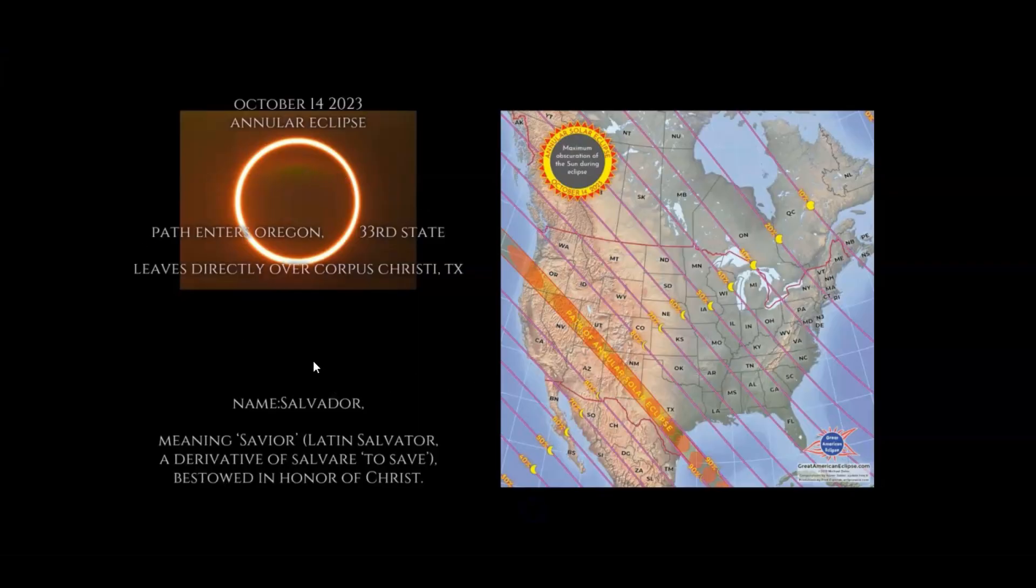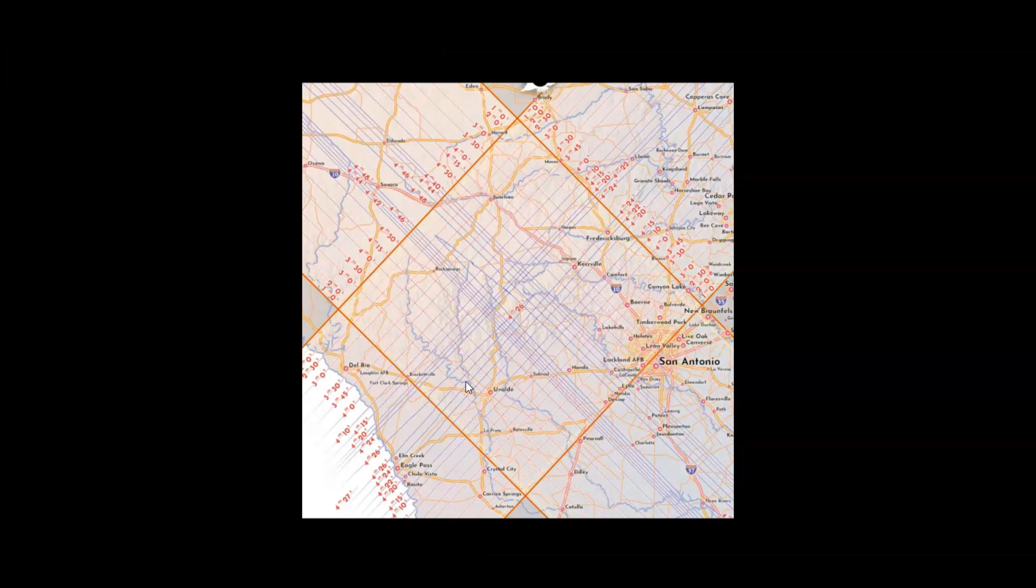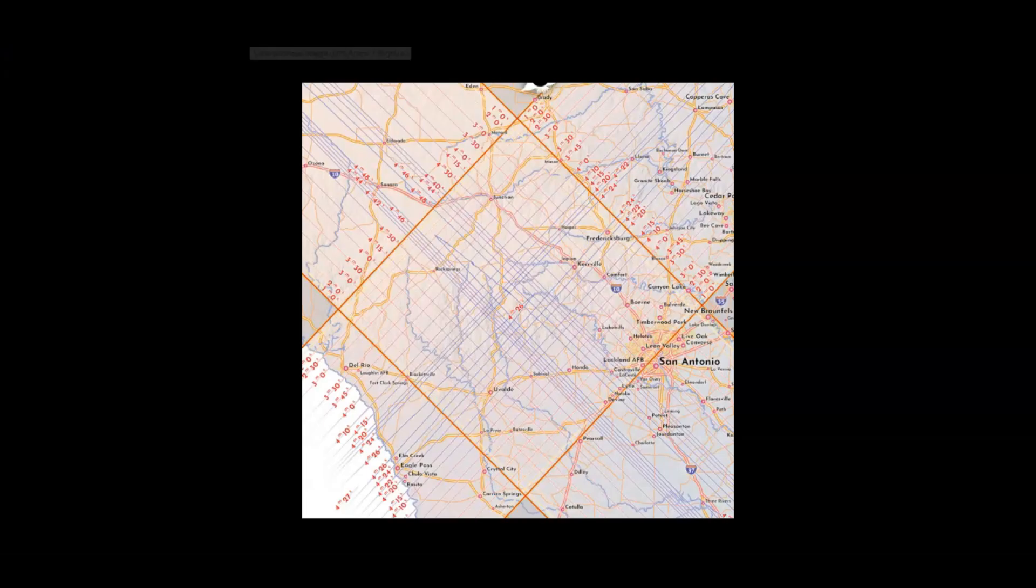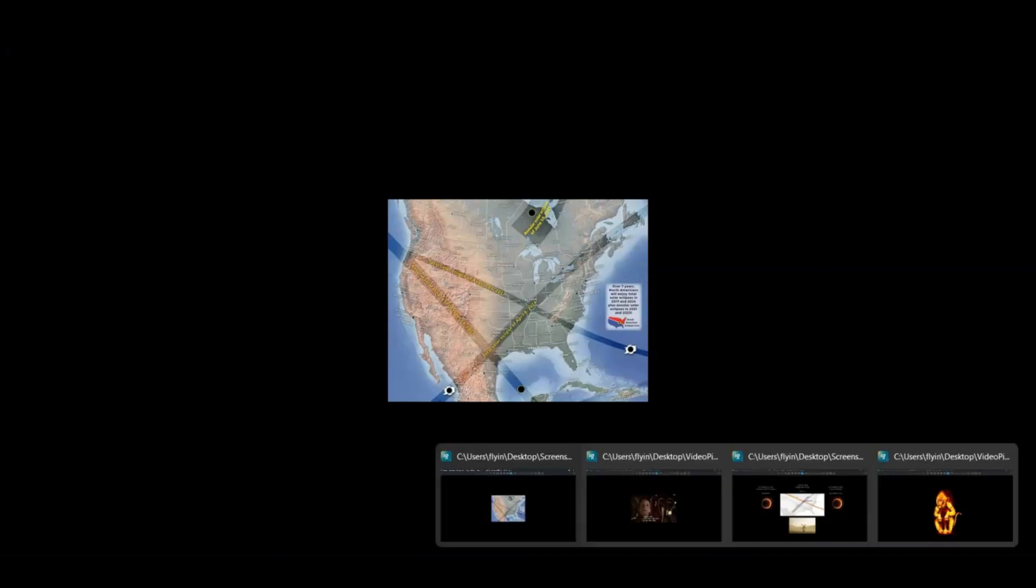The exact exit of the path of the eclipse and the exact path of totality was directly over Corpus Christi, Texas—the body of Christ. I had done a video a couple years ago about this eclipse because it had to do with the Uvalde shooting. The name of the shooter was Salvador—Salvador means Savior—and it was in the 33rd state that the eclipse exited over Corpus Christi. This was the first part of what I'll call the ministry of Jesus of this eclipse trilogy.